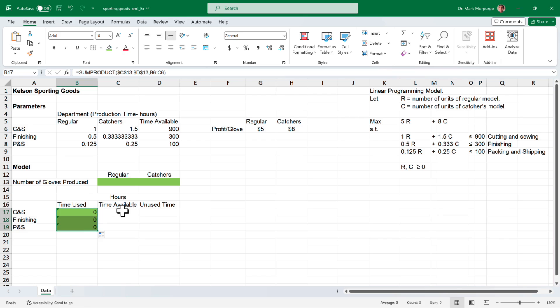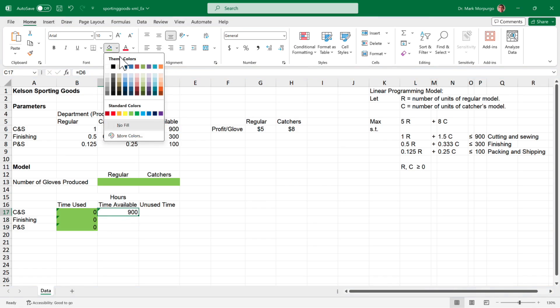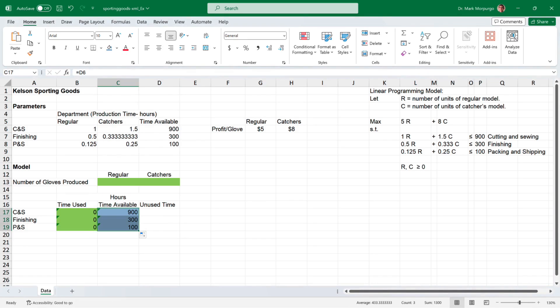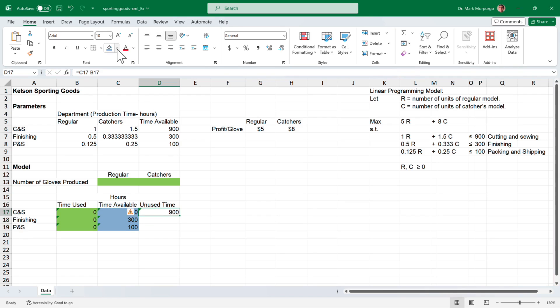For the time available, I'll link to the available times in the data parameters. For CNS time available, click on cell C17, type the equal sign, and select cell D6. Shade that cell blue and copy it down to the other departments using the fill handle. For unused time, click on cell D17, type the equal sign, select the available time in cell C17, followed by a minus sign, then select the time used in cell B17 and press enter. The answer is 900 since there's no used time yet. Shade that cell green and copy it down using the fill handle.